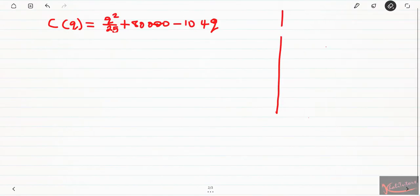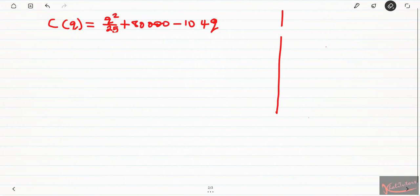So the first question says we must use marginal analysis to determine the production level at which the cost will be a minimum. The cost will be a minimum when producing an extra commodity will not result in an increase in the total cost. So it simply means that we need to determine the marginal cost function.